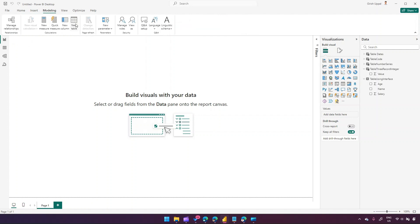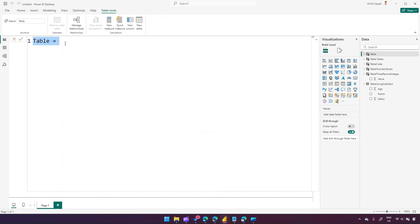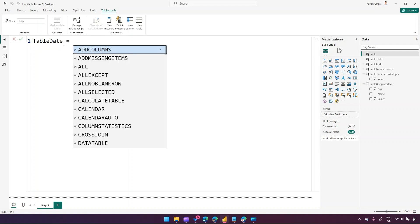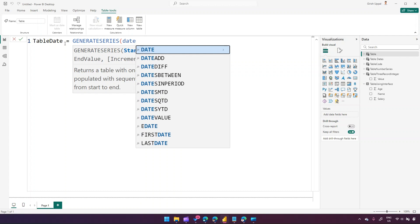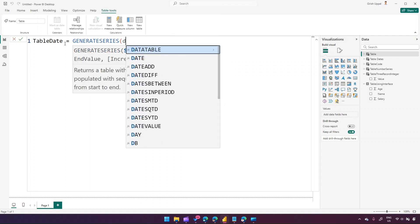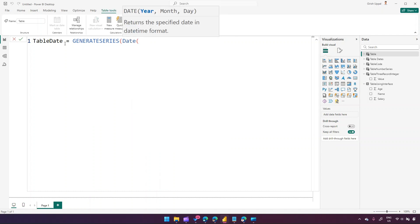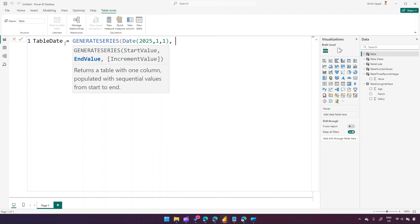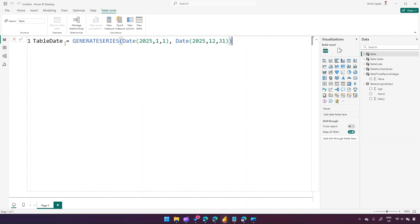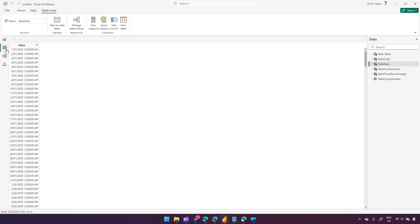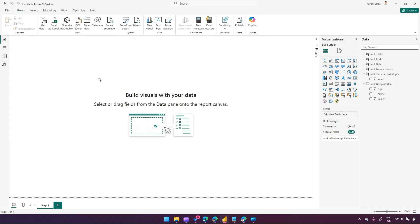Going back to Modeling, New Table — I'll generate a date series. I'll name it 'Table Date' and use GENERATESERIES with a start date of DATE(2025, 1, 1) and an end date of DATE(2025, 12, 31) to generate the entire year. After pressing Enter and going to the table view, you can see all dates created from January 1st 2025 to December 31st 2025.